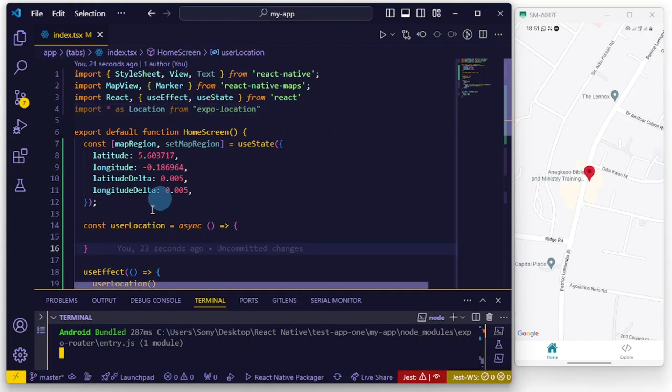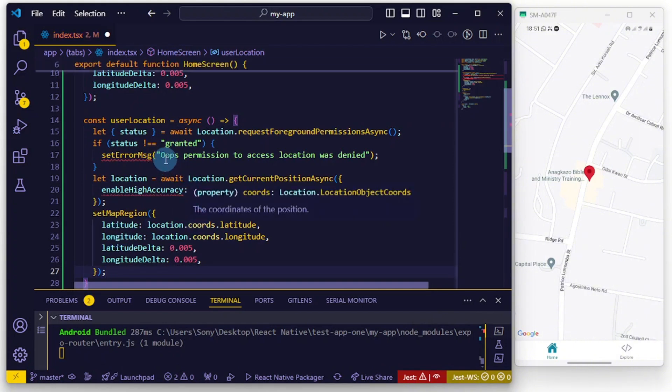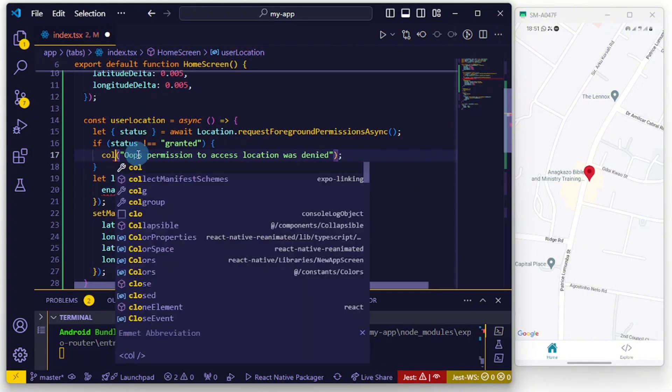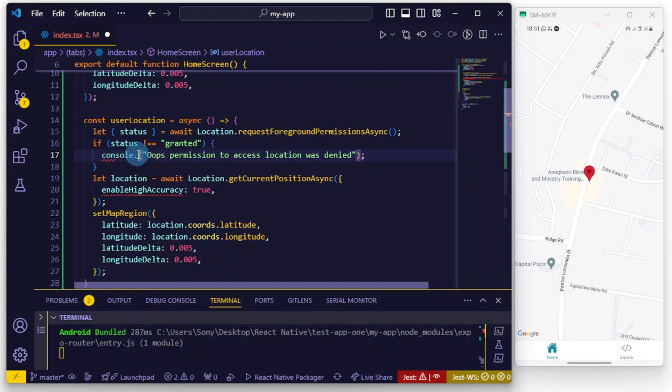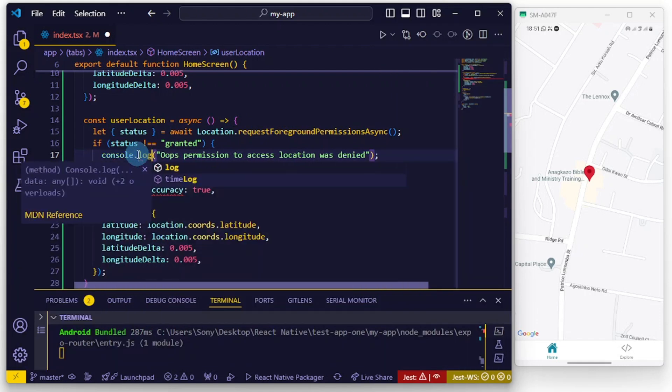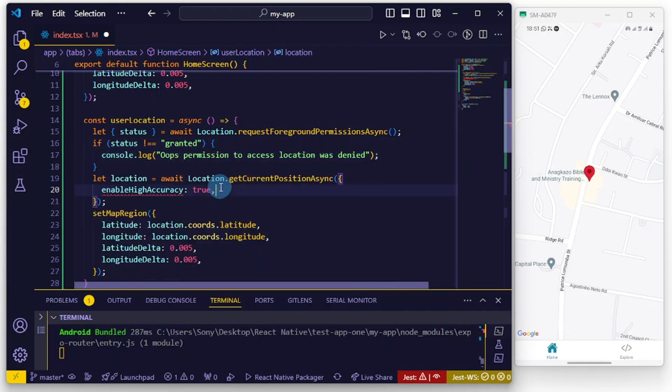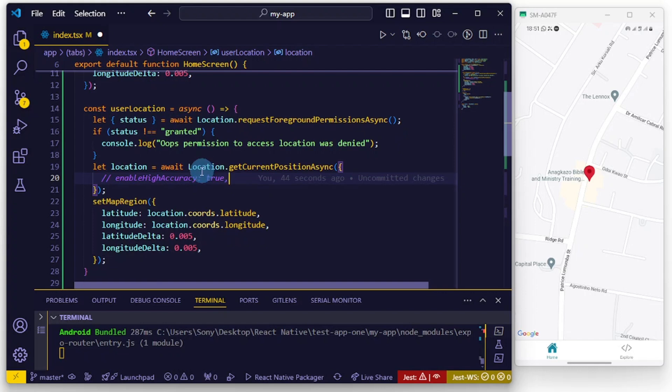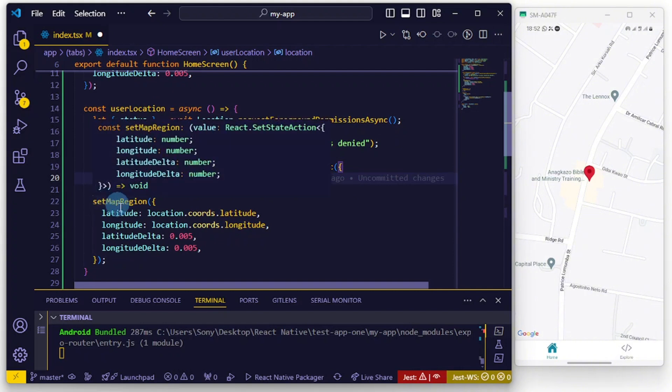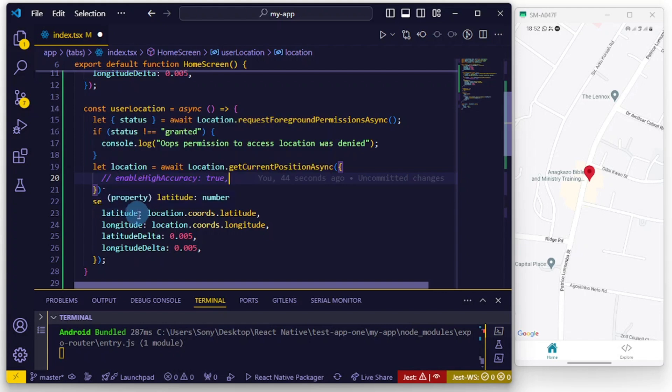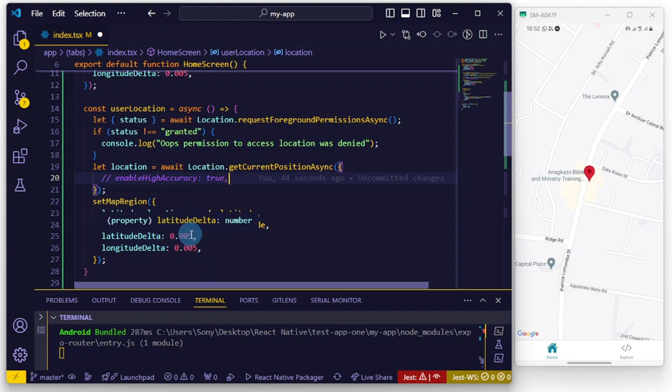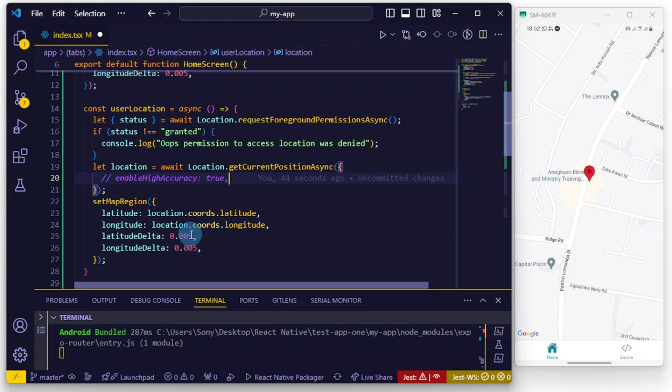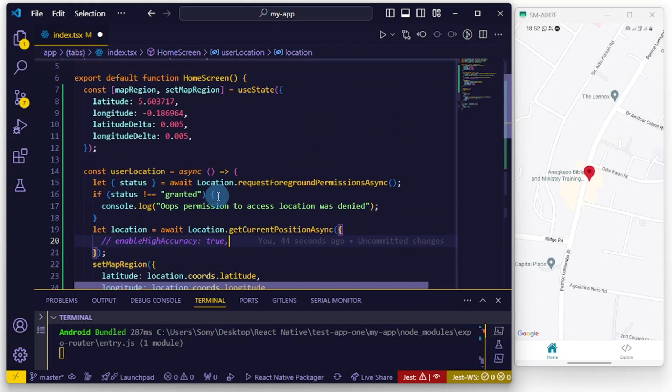I'm going to pop in this piece of code here and I'll be explaining it. The first few lines are just checking to see if the user has allowed permissions for locations to be used. Once you're done with that, this piece of code is supposed to check and give high accuracy with regards to getting the exact or precise location of the user. Once we are done with that, we set the map region to this - the latitude delta and longitude delta are just zoom values that help with the accuracy of the maps. So I'm going to call this function.